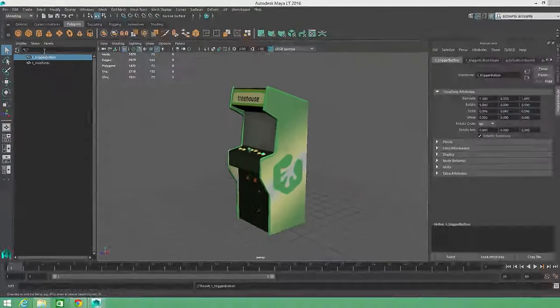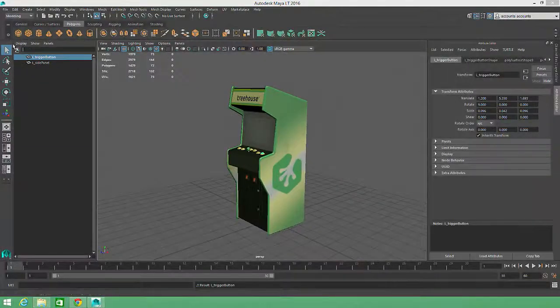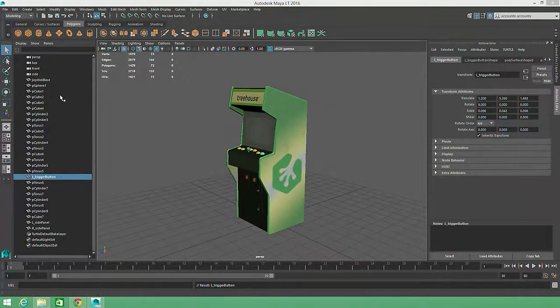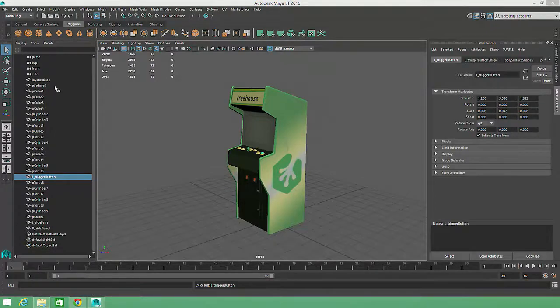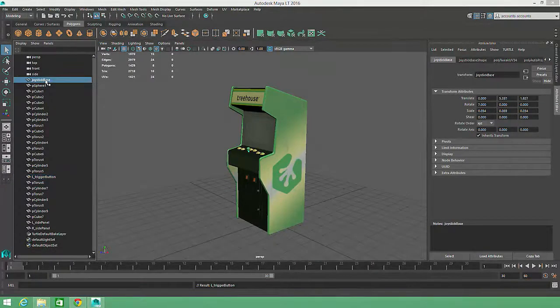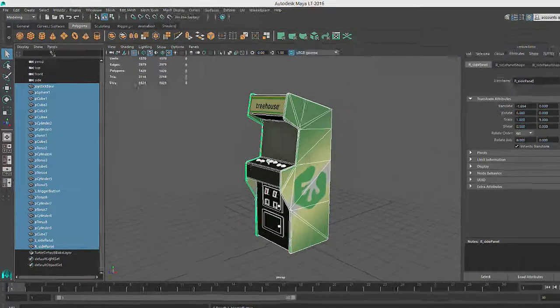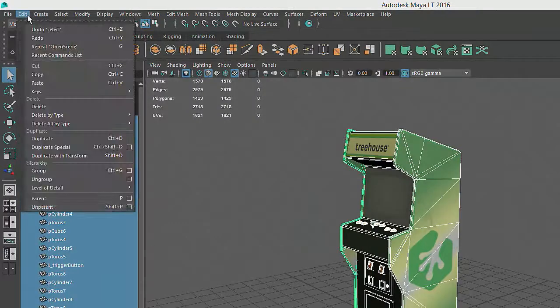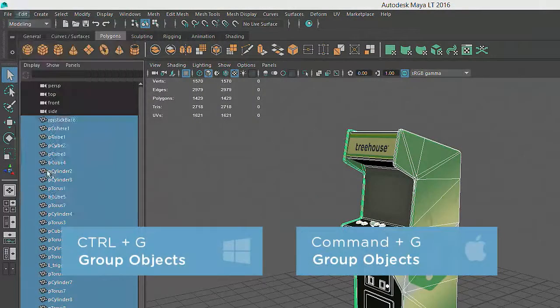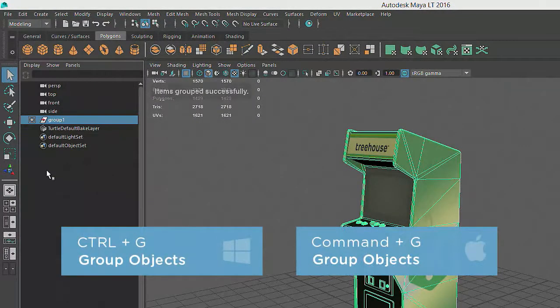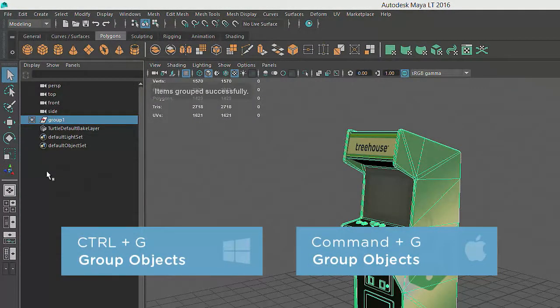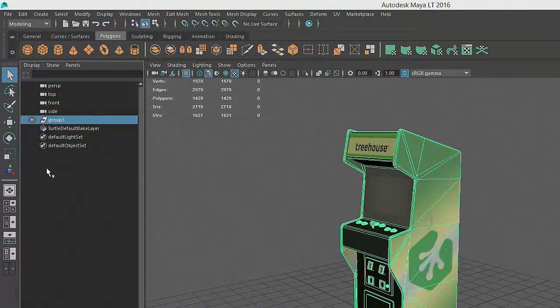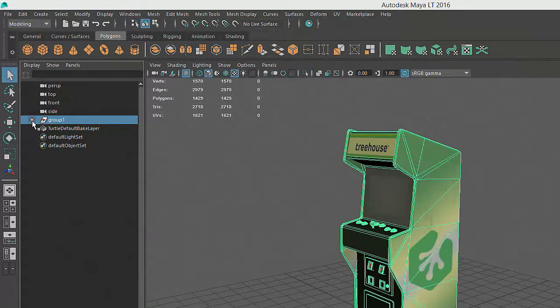Maya also allows us to group multiple objects together so that we can easily manipulate them at the same time. To create a group, just select one or more objects and go to Edit Group or enter Ctrl G on the keyboard. These groupings, also known as hierarchies, are very important to animators, but we can also use them for more basic organizational purposes.